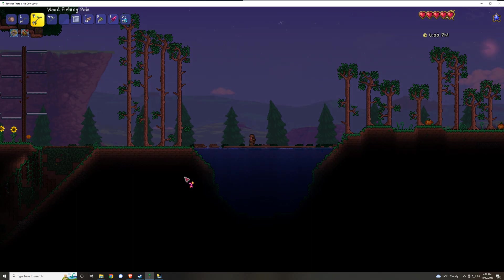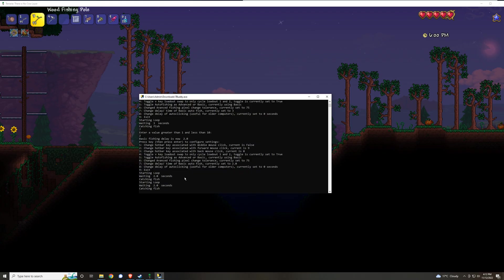However, I recommend for the most part using the autofishing functionality. You can change the delay of that. You can also change the tolerance of the advanced fishing functionality. By default it's set to 75, I'd recommend leaving it that way.